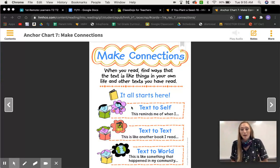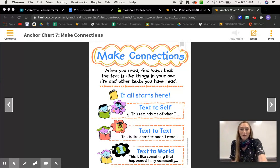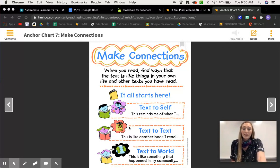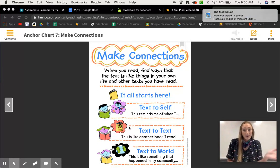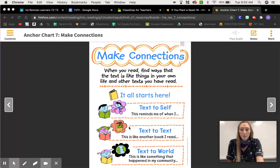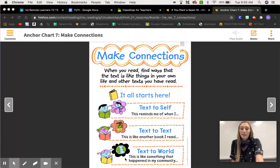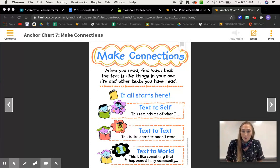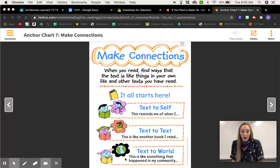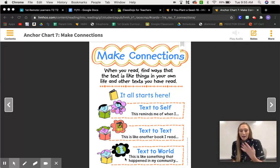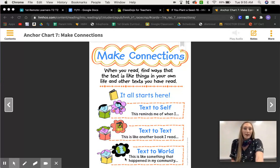It all starts here. One connection is text-to-self, and that's when you're reading a story and it reminds you of something about you — 'this reminds me of when I...' whatever the case may be. The next one is text-to-text, which is like another book that I read, so it just reminds you of another book you've read. And then text-to-world — this is like something that happened in my community, something in your town.